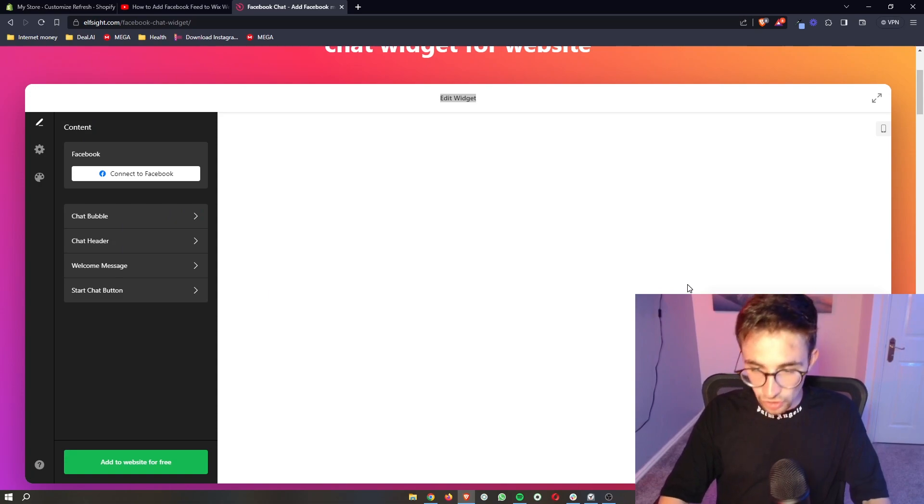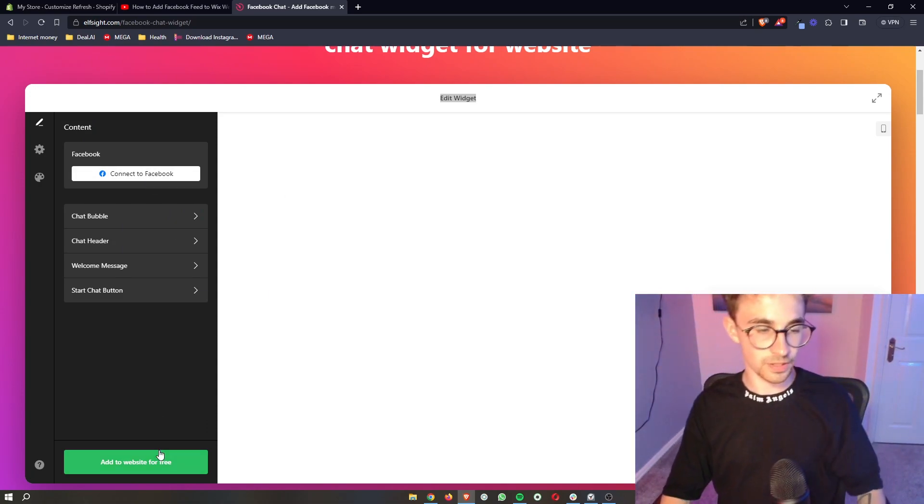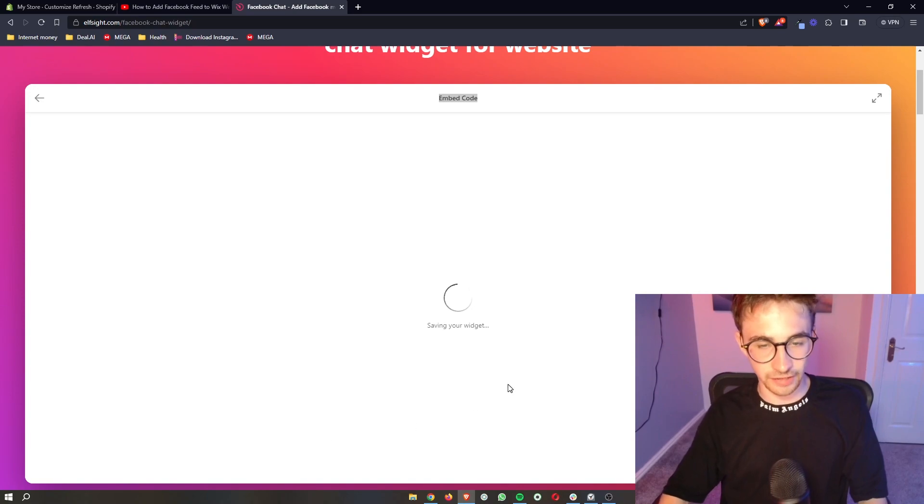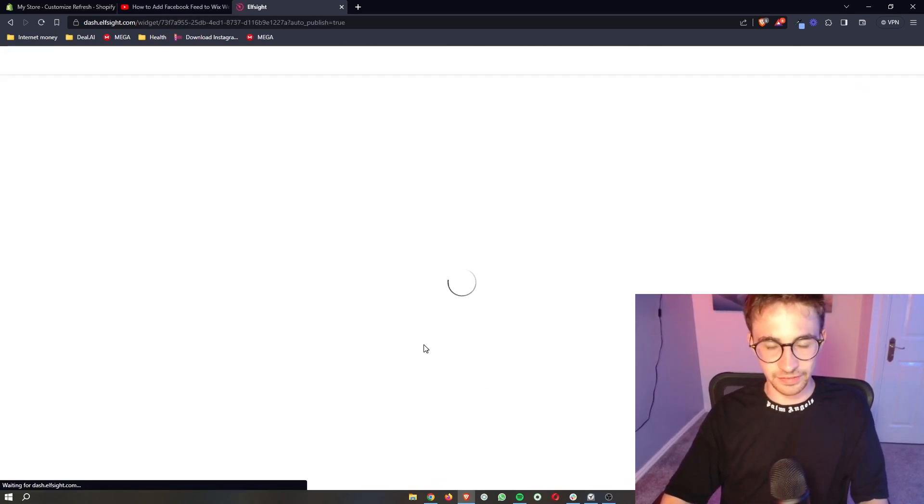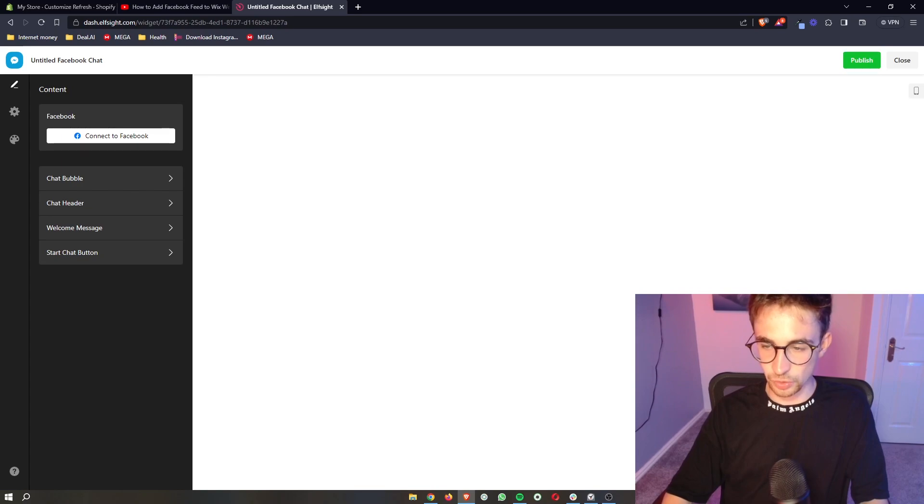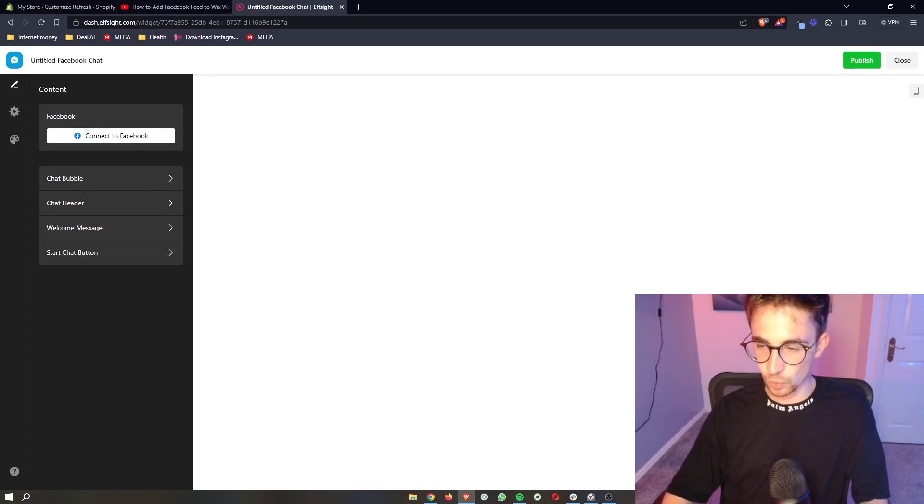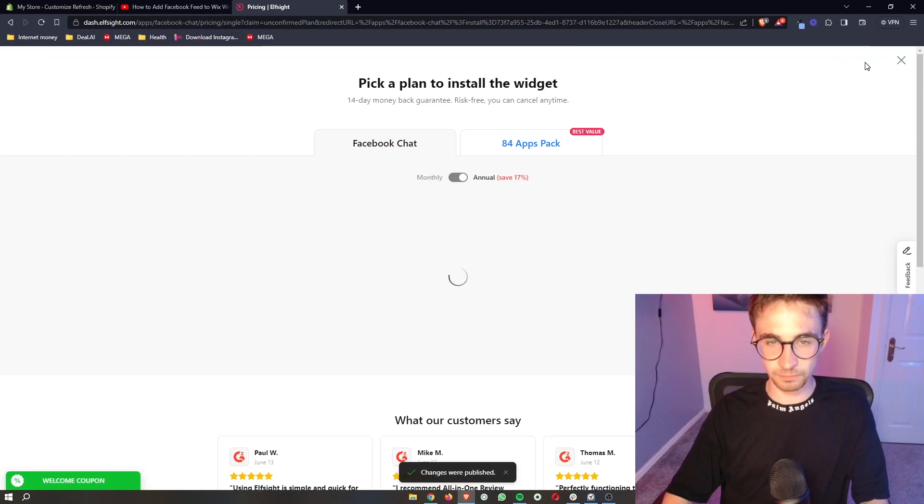Once you're happy with how this looks and you have your Facebook account linked, all you then have to do is click on add to website for free. It's then going to save the widget and show us another preview. Once that preview has been shown, click publish up here.